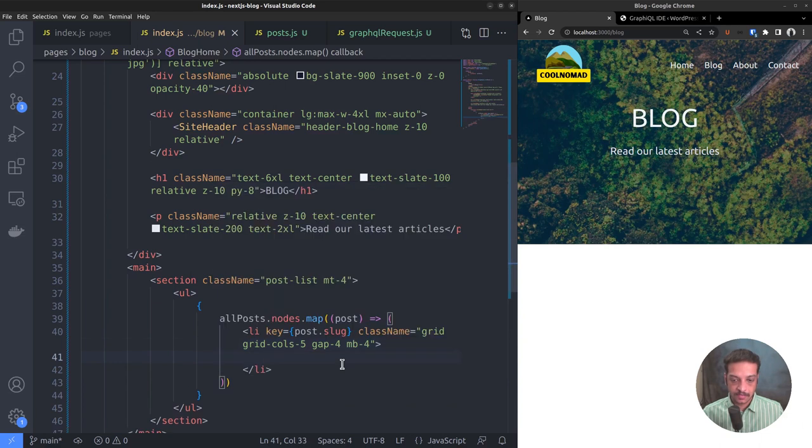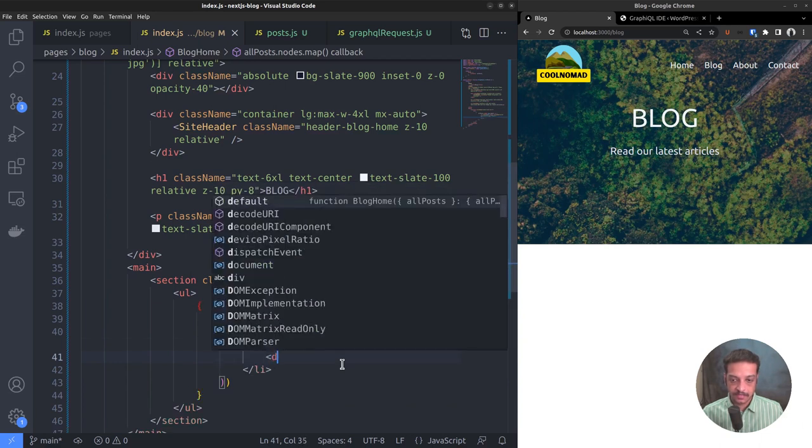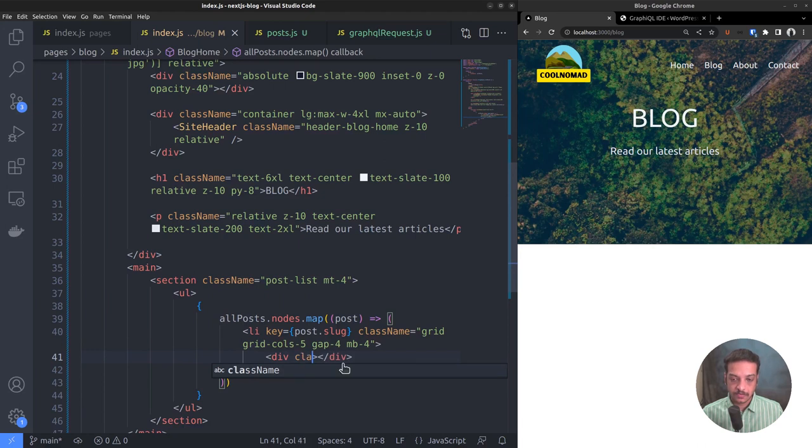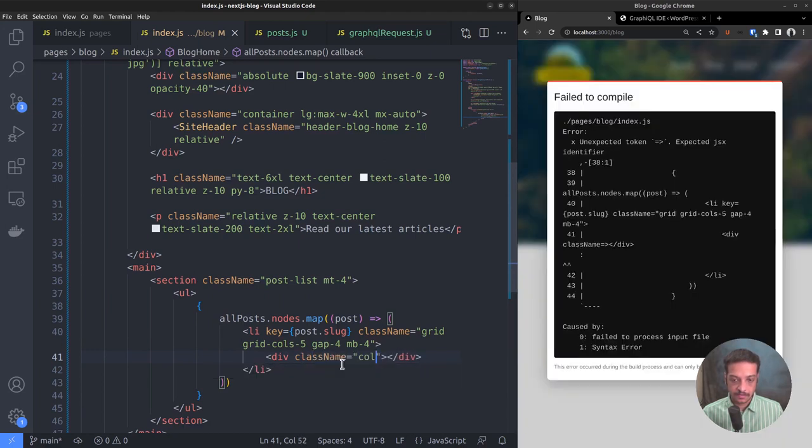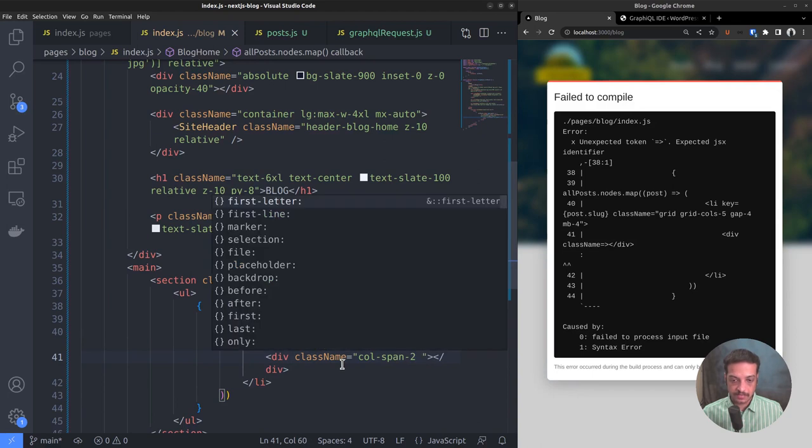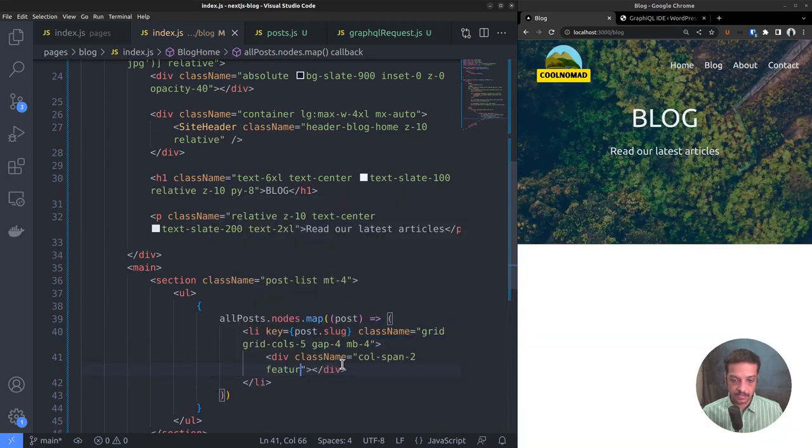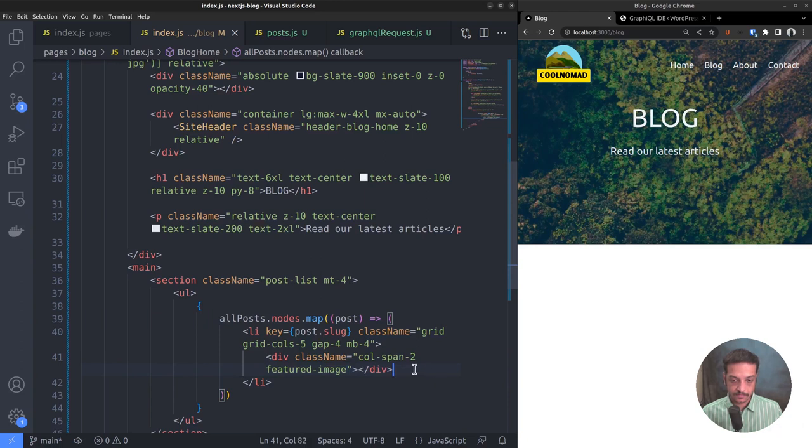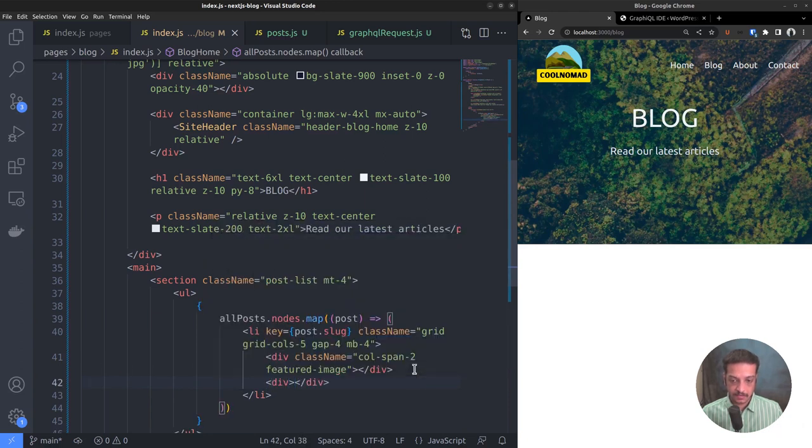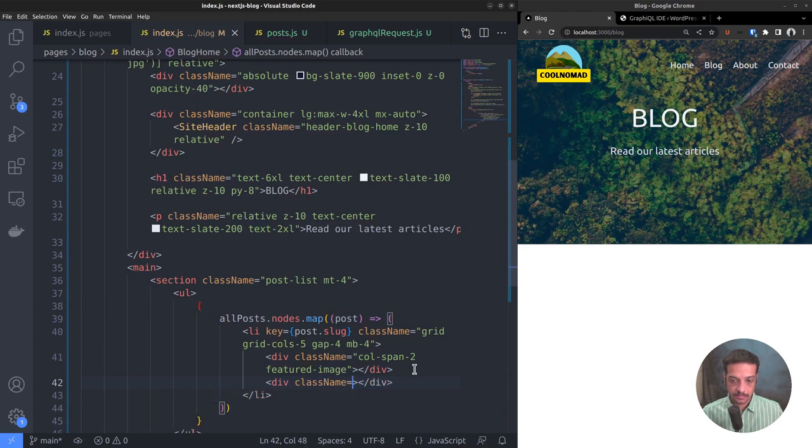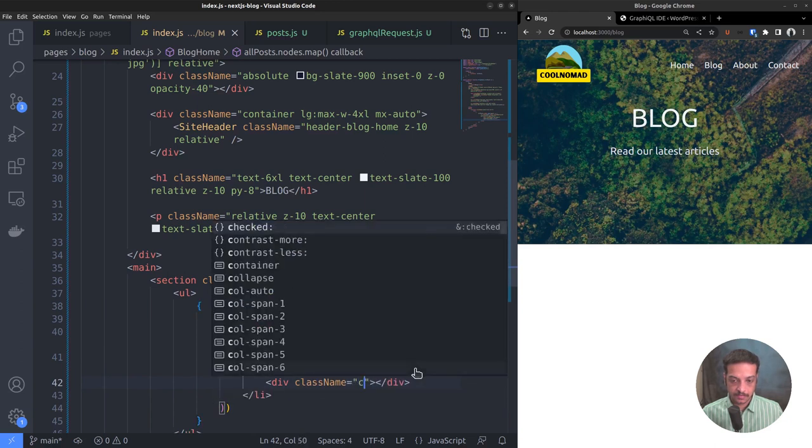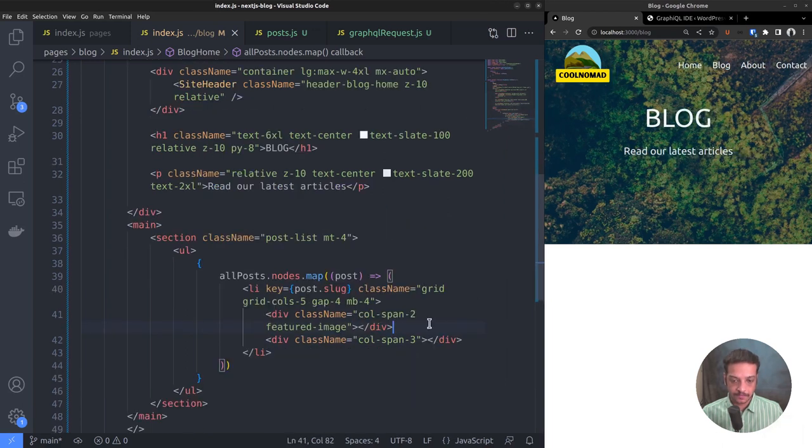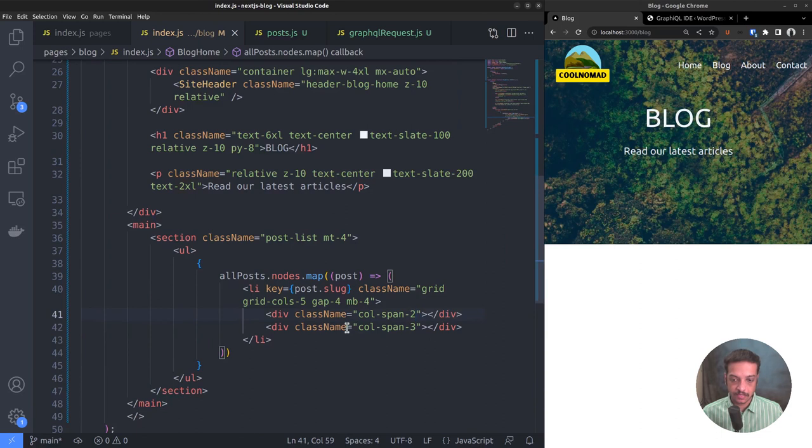Then inside that, create two new divs. Add class col-span-2 for the first div. It's gonna contain the featured image. So add a custom class featured image. For the second div, col-span-3. I think there is no need for this class now, so let me remove it.